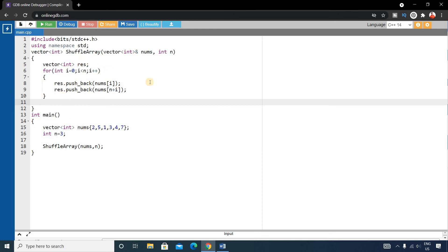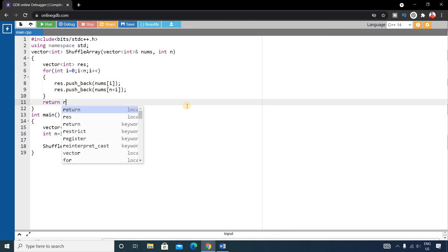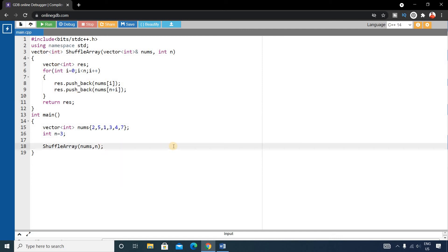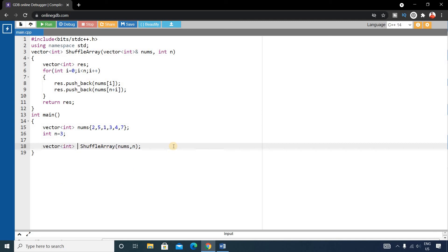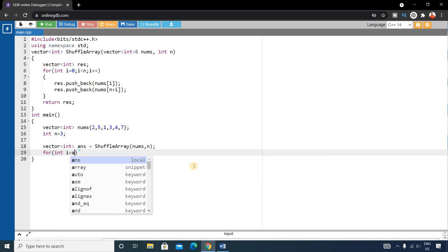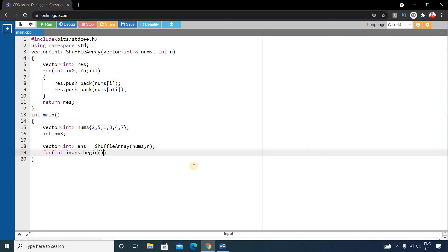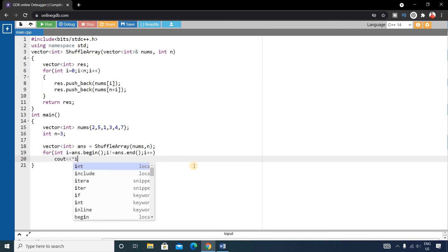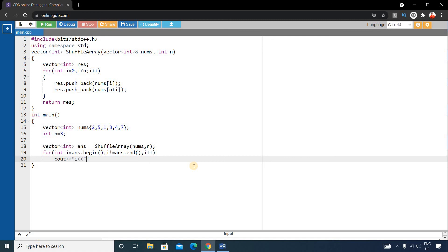Finally, return the result vector. Back in main, store the returned vector in an integer vector named answer. Then print all elements using a for loop with iterators: for(auto i = answer.begin(); i != answer.end(); i++), printing *i followed by a space. Our code is now complete.